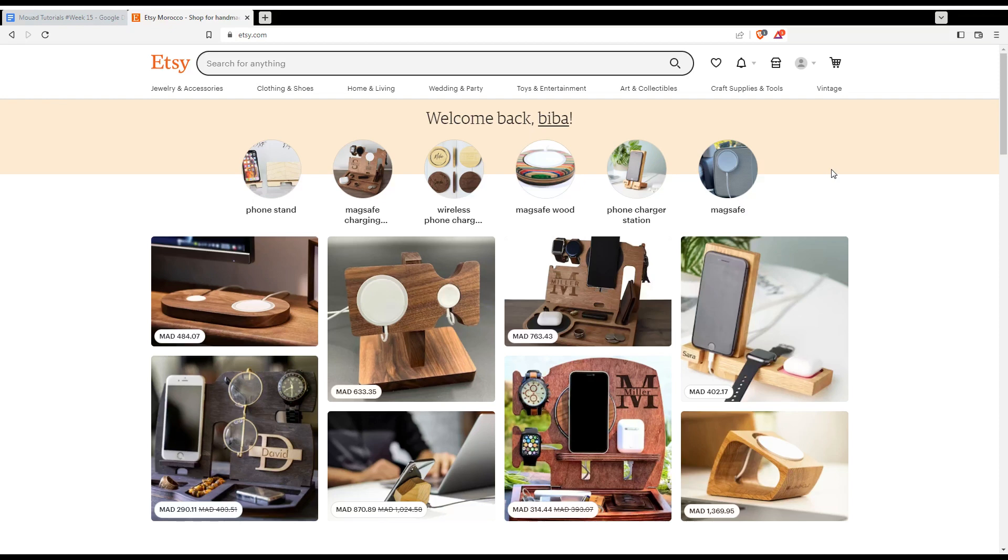The seller you purchased the item from is the best person to help you with that. Each seller on Etsy manages their own orders and makes decisions about cancellations, refunds and returns. You can learn more about getting help with your order.